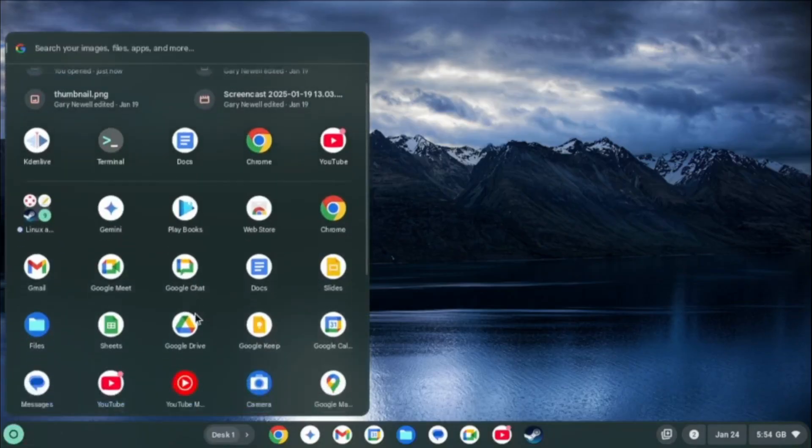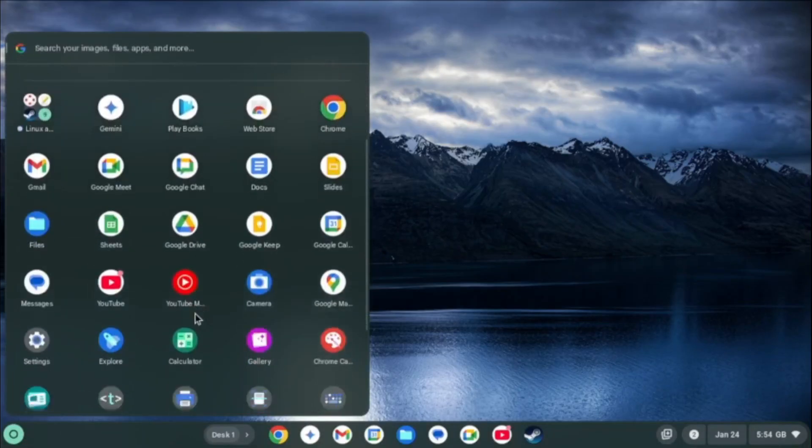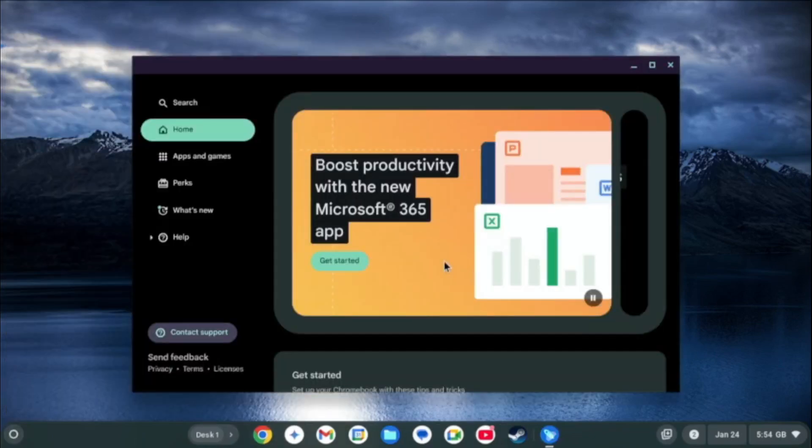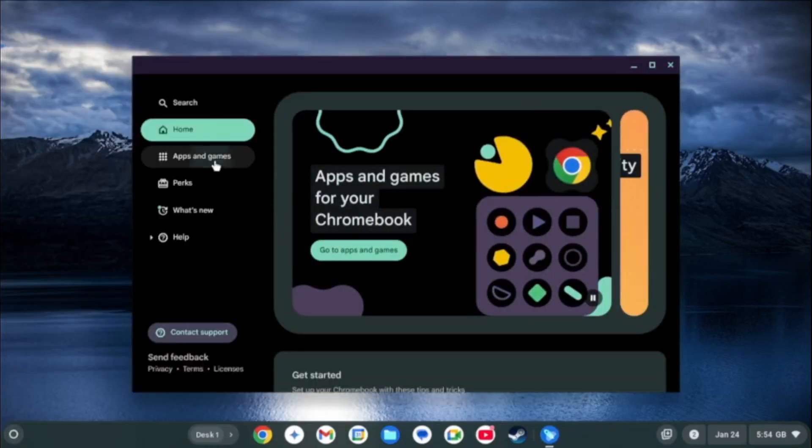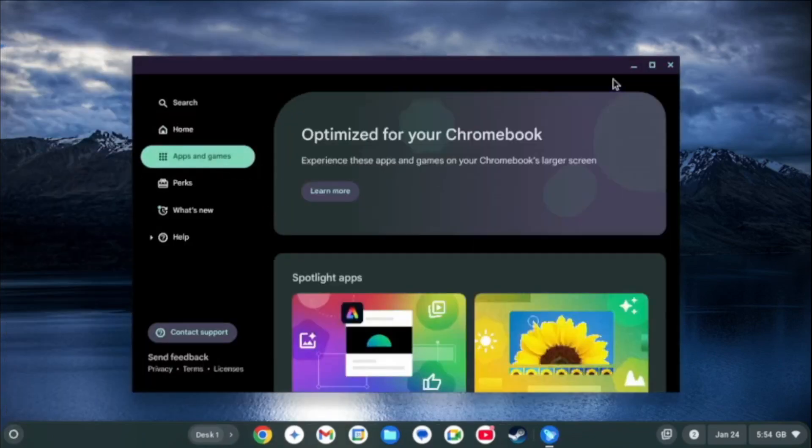When you first boot into Chrome OS Flex you will see this screen which serves as a welcome screen. If you need to pull it up at any time then it's called Explore.